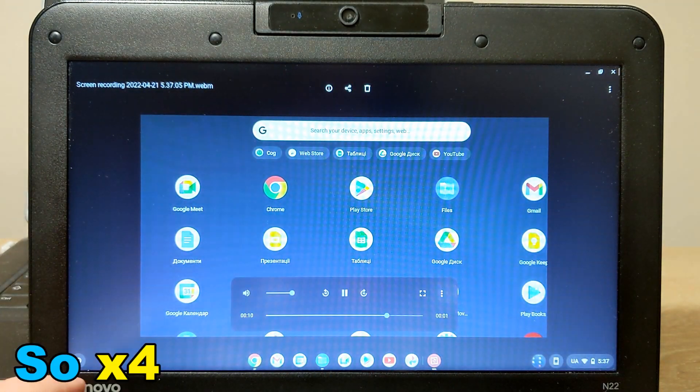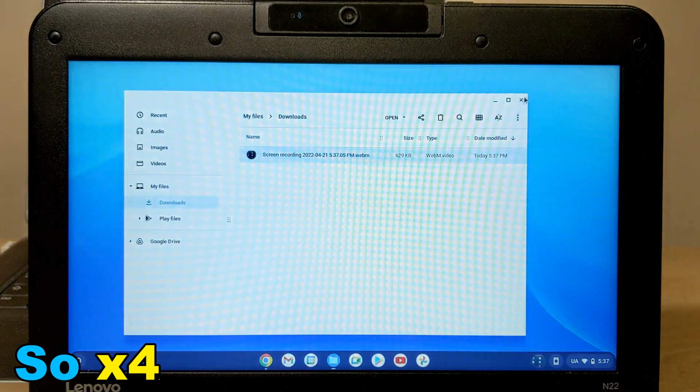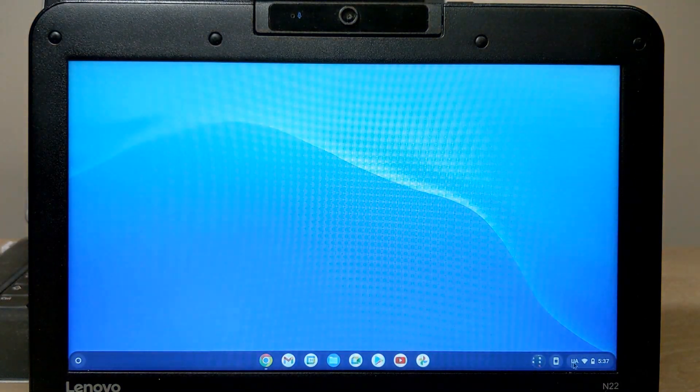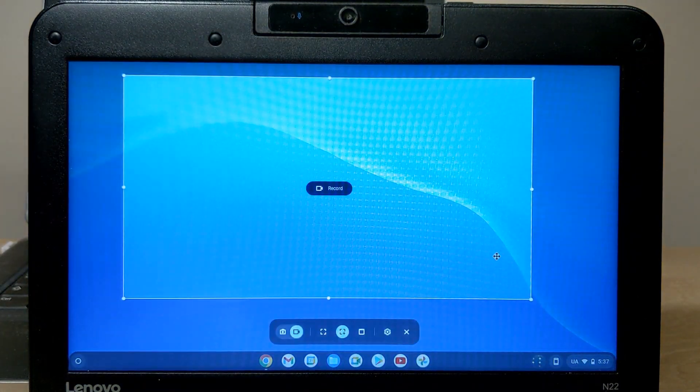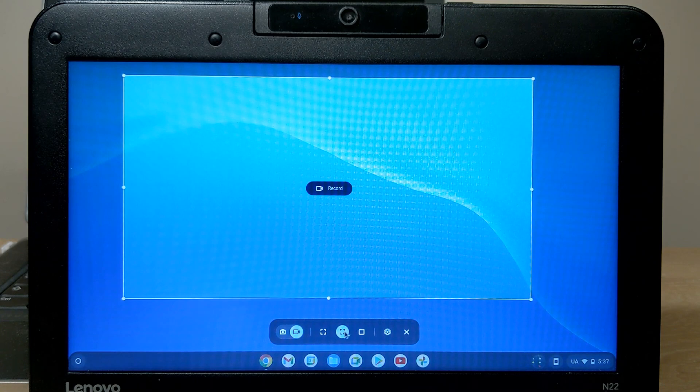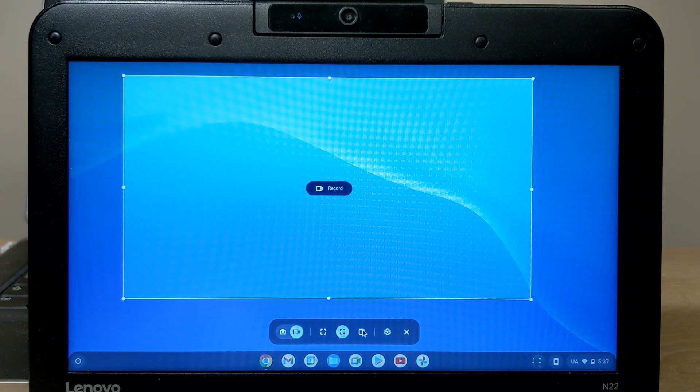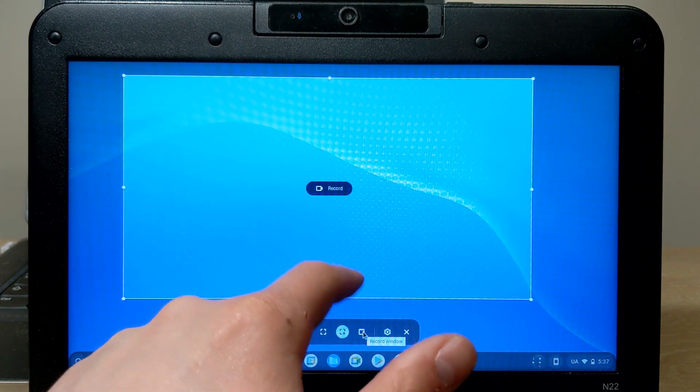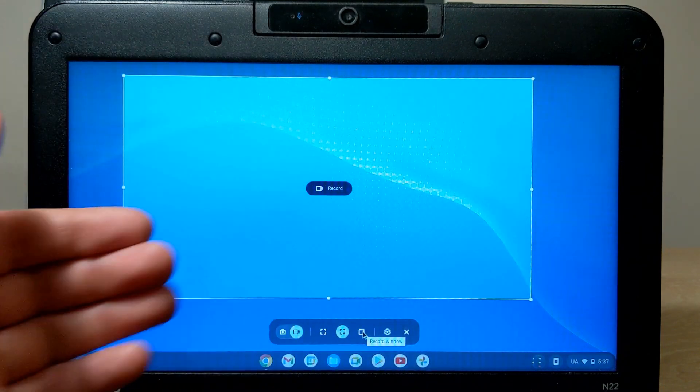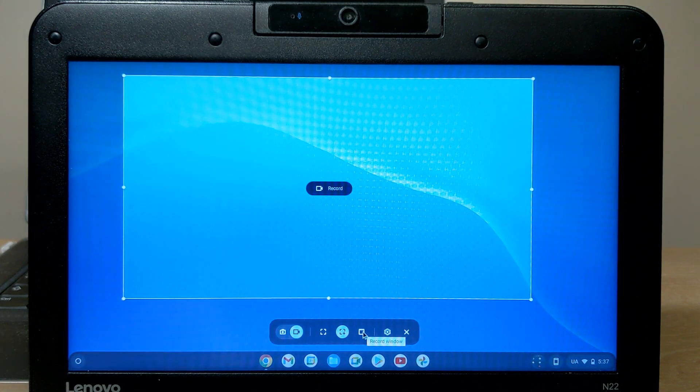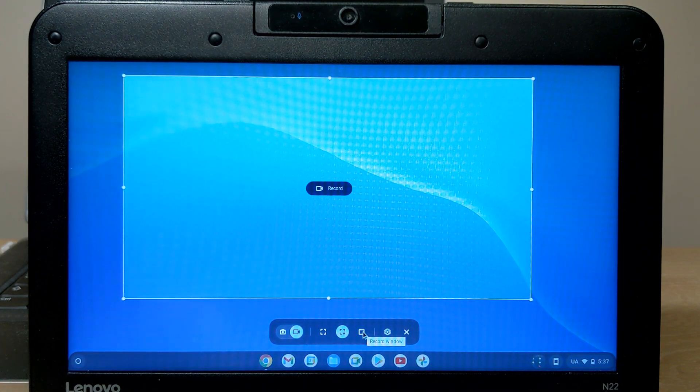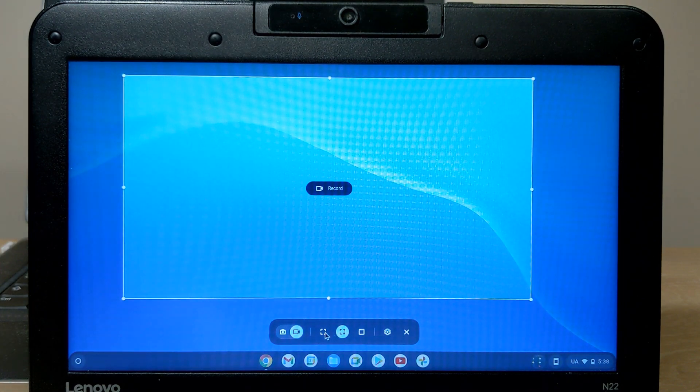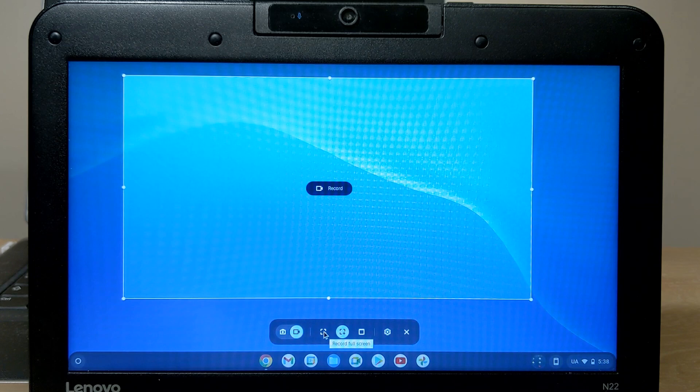So, right now, I will show how to record the full screen. Also, you can record some windows, some icons, but I think it's not a very good option. I think all the users use full screen.